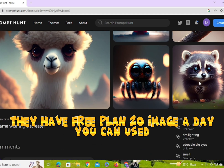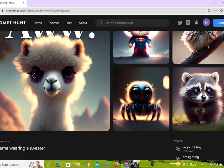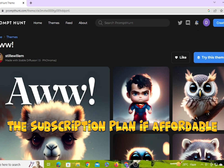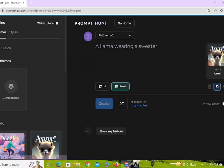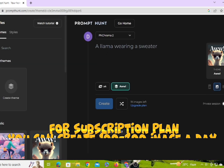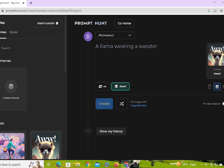They have a free plan — 20 images a day you can use. The subscription plan is affordable. For the subscription plan, you can create 100 to 200 images a day.